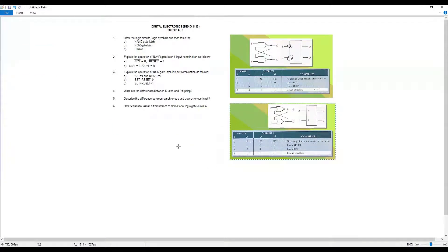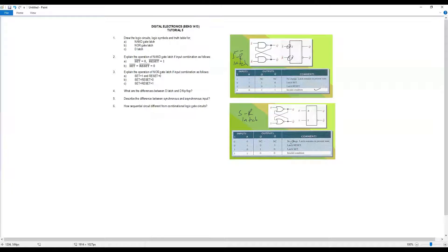For the NOR gate latch — also called SR latch — the S-bar R-bar: if Set is 1 and Reset is 0, the operation is Set. If zero-zero, it's no change — we follow the previous state. If one-one, it's also no change. If Set and Reset are both 1, it's an invalid operation.